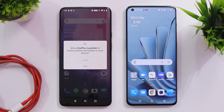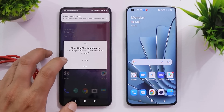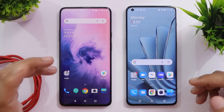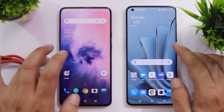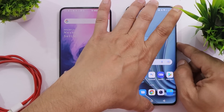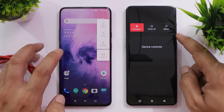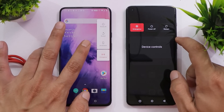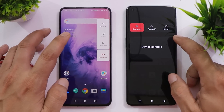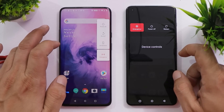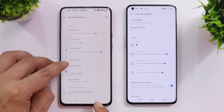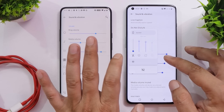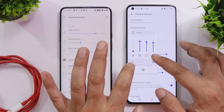Once setup is complete on OS 10, a pop-up appears to allow the launcher access to photos and media on your device. Now let's take a look at the UI changes. Long pressing the power key reveals the power menu — on 12.1 it has been moved to the top side, but on OS 10 it was towards the right side. Let us know which power menu position you find more convenient. On the volume panel, OS 10 shows ringing volume, media, and alarm, but on 12.1 the sliders are thicker and there's an additional notifications slider.